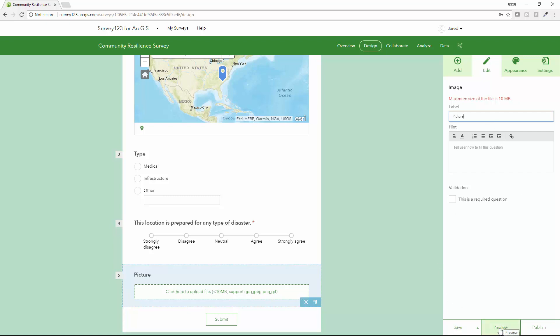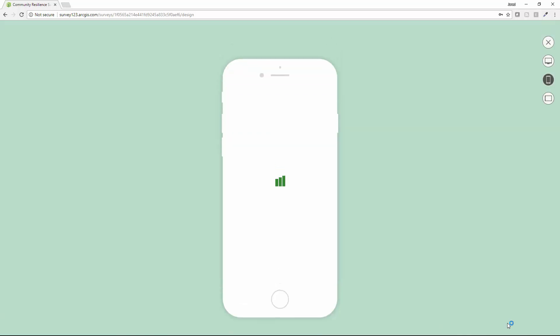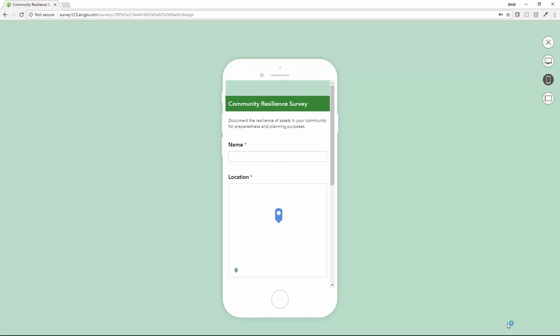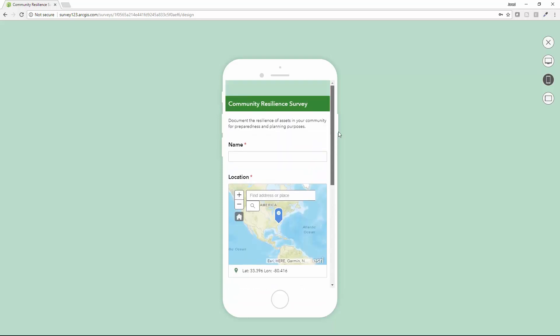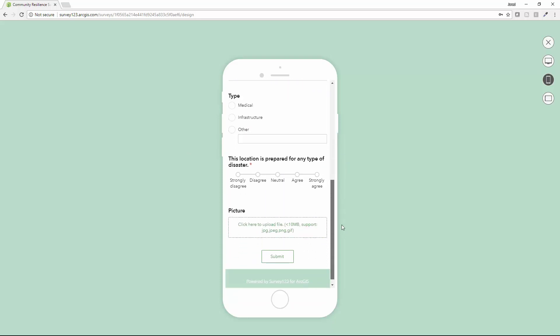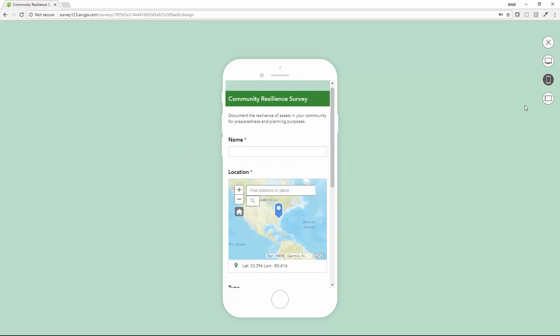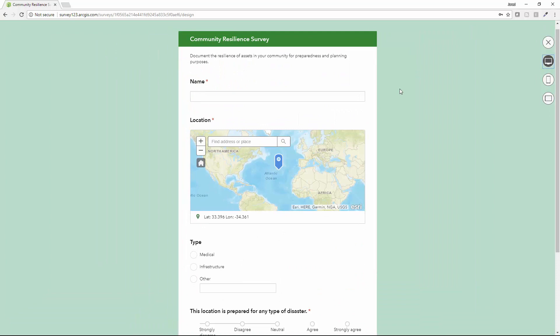Now, using the same tool, I can easily preview my survey. Since this survey can be executed through a browser or through the Survey123 app, I can see how it's going to look on a smartphone, on a tablet, or directly through the browser.